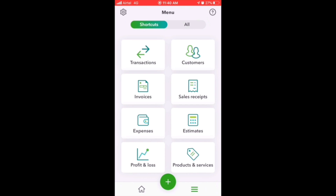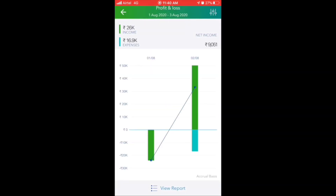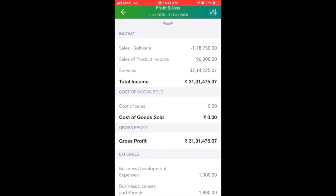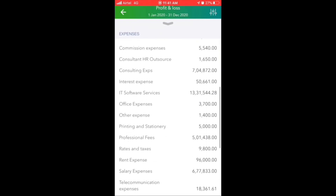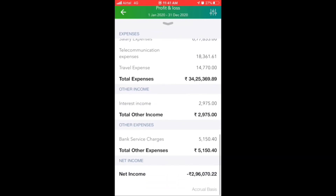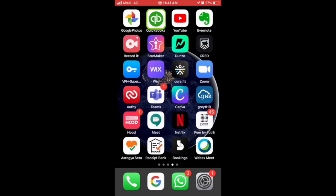Here you can view your business performance. Click on profit or loss to check the profit or loss you have made. Check your dashboard for total expenses, total income, other expenses, and net income. Thank you for watching the video.